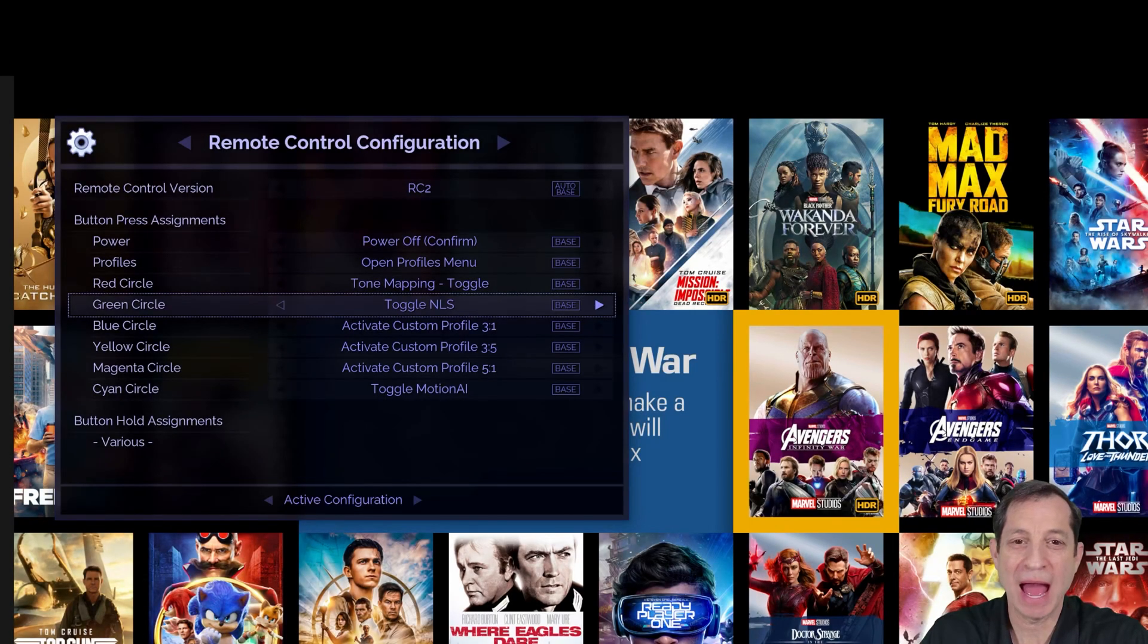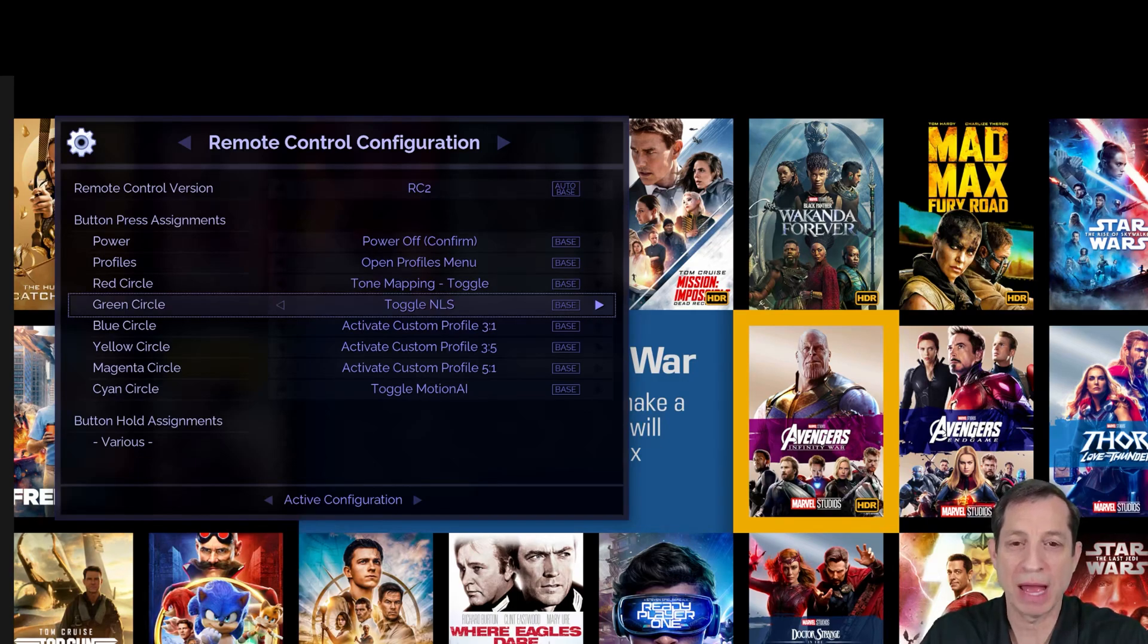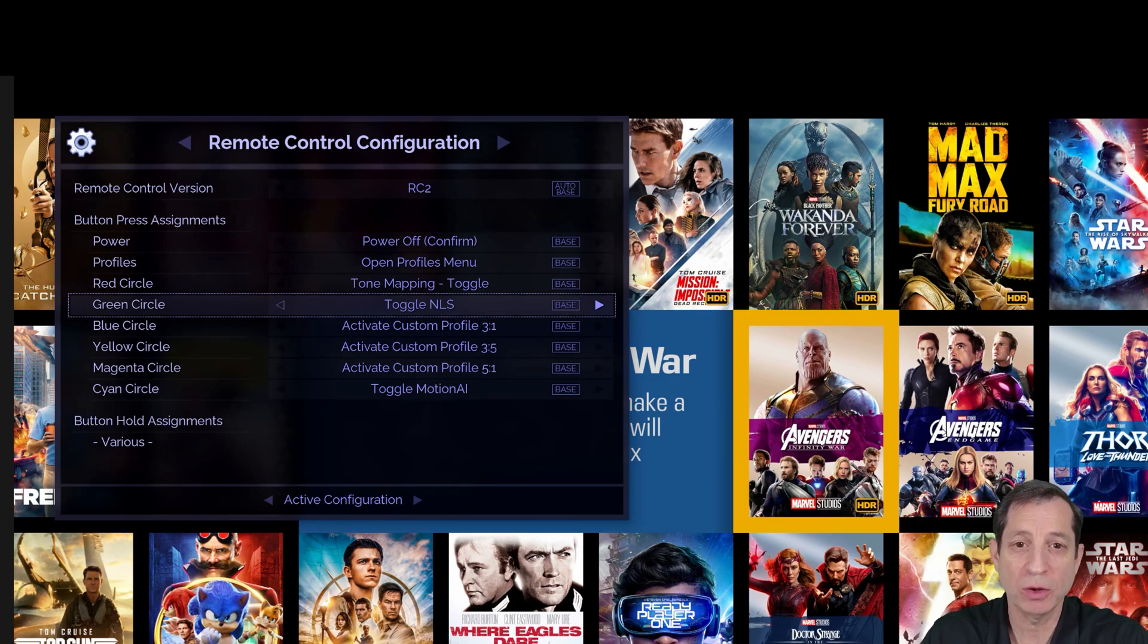First, we need to know how to access a test pattern menu. If you're using the RC2 backlit remote, you can simply press and hold the info button for one second.